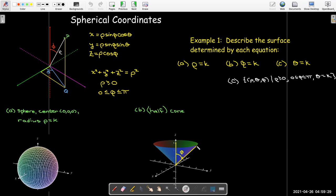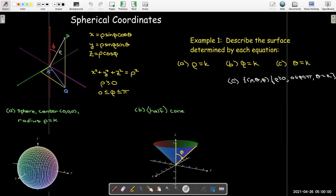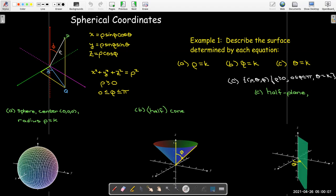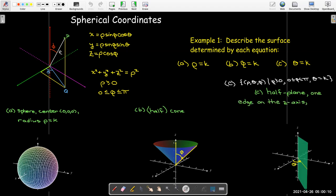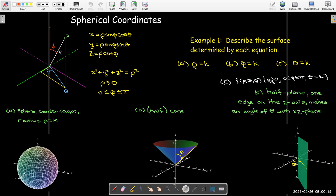The last coordinate surface is the most complicated. Rho takes on any positive value, phi can take on any value, so we can start from the z-axis and go away from it forever — up and down in any direction because phi varies from zero to pi. But theta is fixed, so what I get is a half plane with one edge on the z-axis, making an angle of theta with the xz-plane.